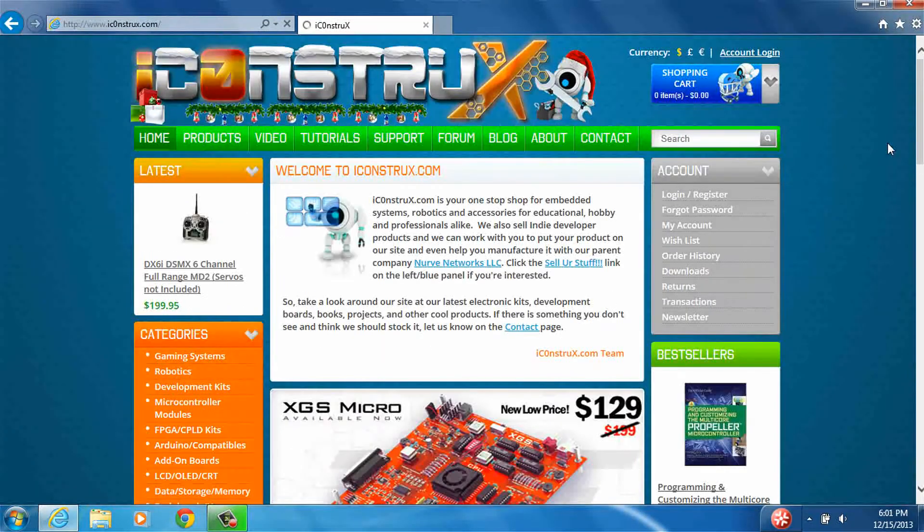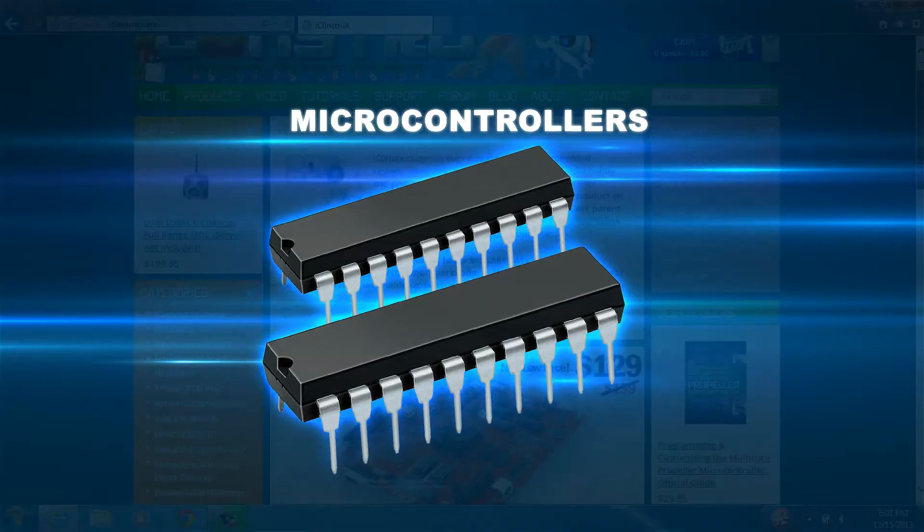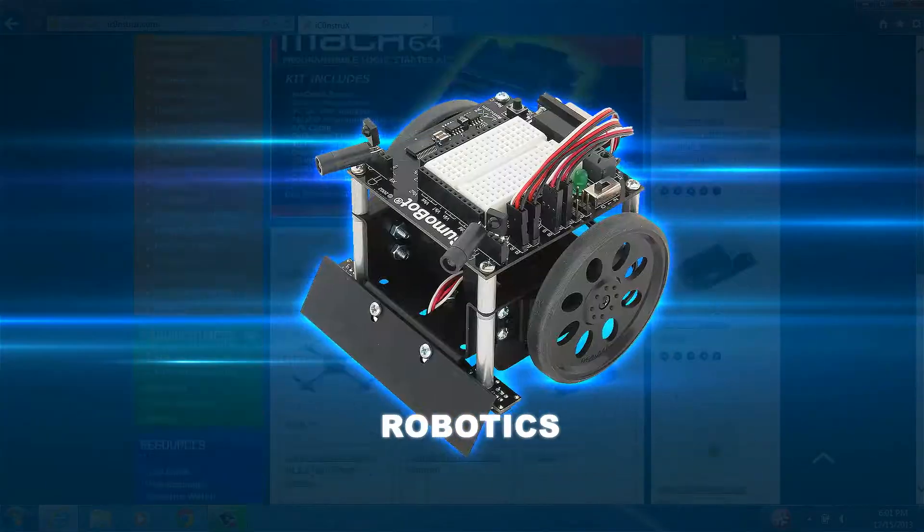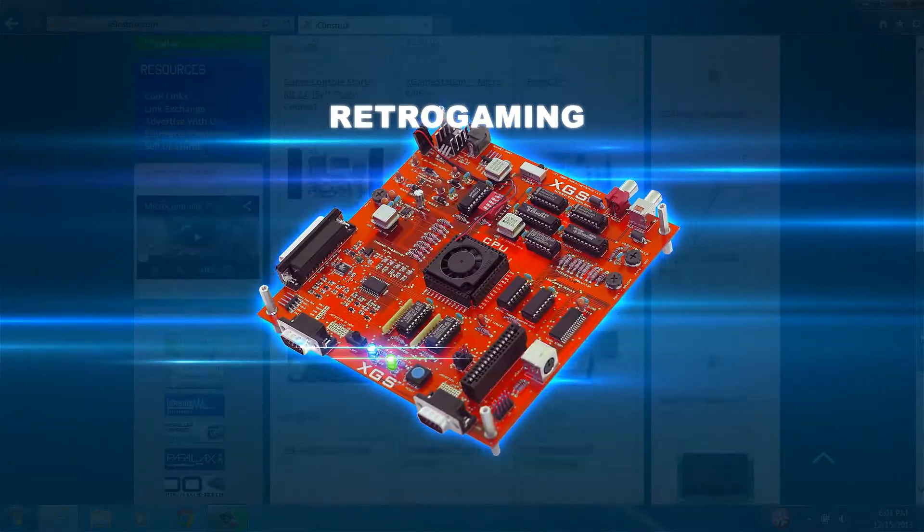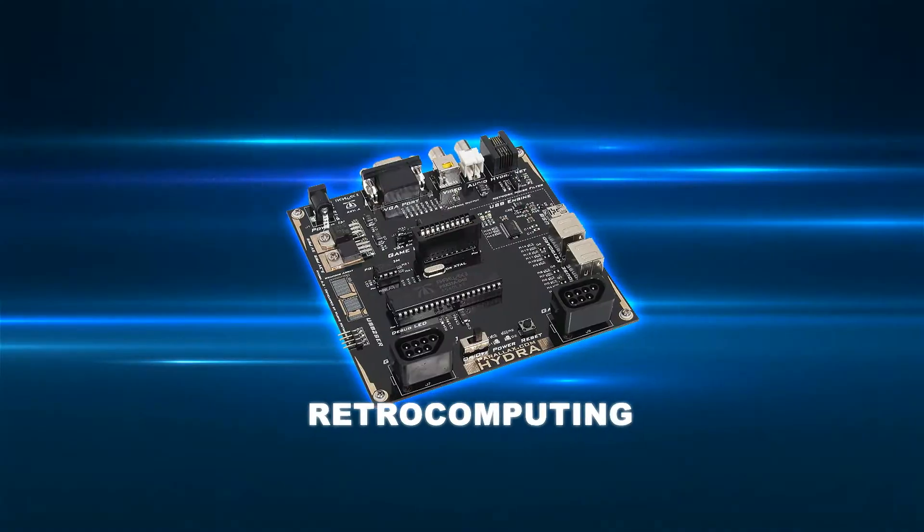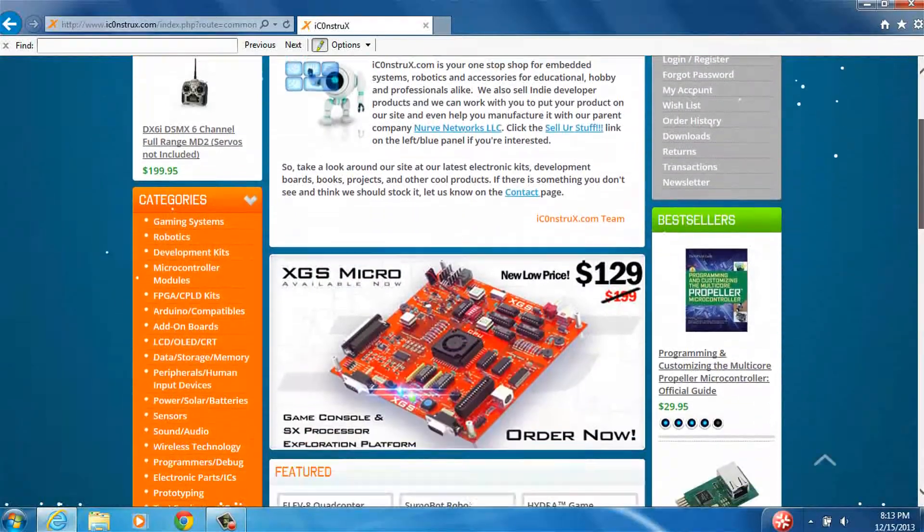If you're interested in learning about microcontrollers or developing embedded systems, robotics or electronics, or maybe you're a retro gaming fan or into retro electronics and retro computing, iConstructs has something for you.